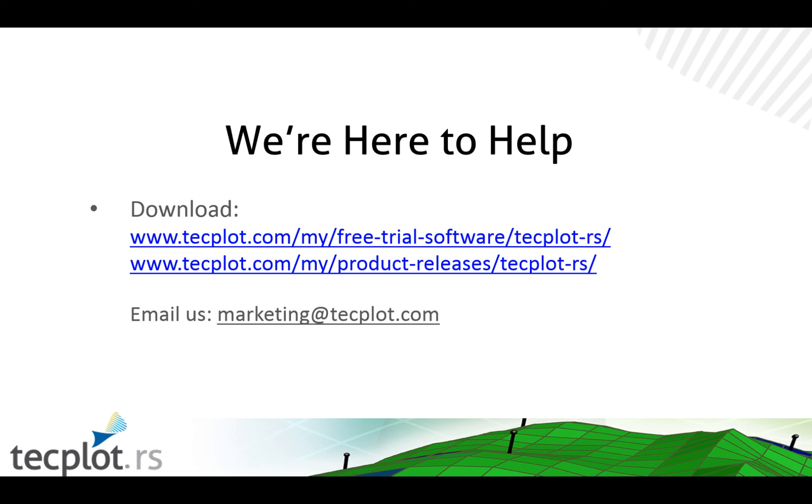To download a free evaluation copy of TecPlot RS, please visit our trial download page. For current customers, please go to the update page. If you have any questions about RS, email us at marketing@tecplot.com. We're happy to set up a more in-depth demo of the new features. We could also host a short web tutorial to show you the new functionalities.